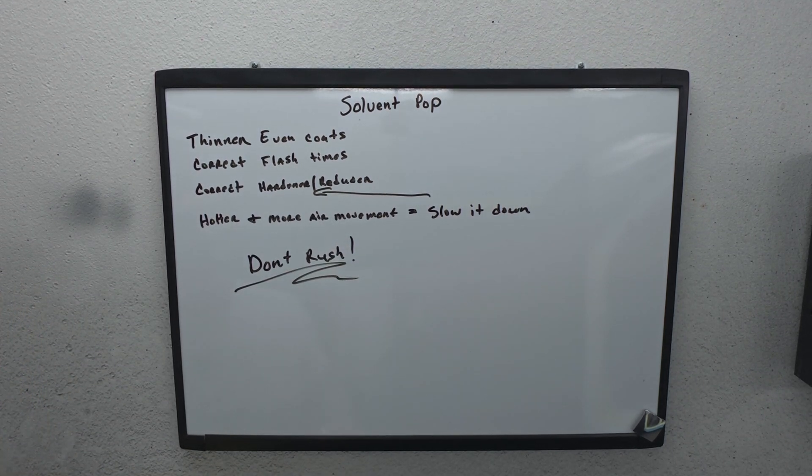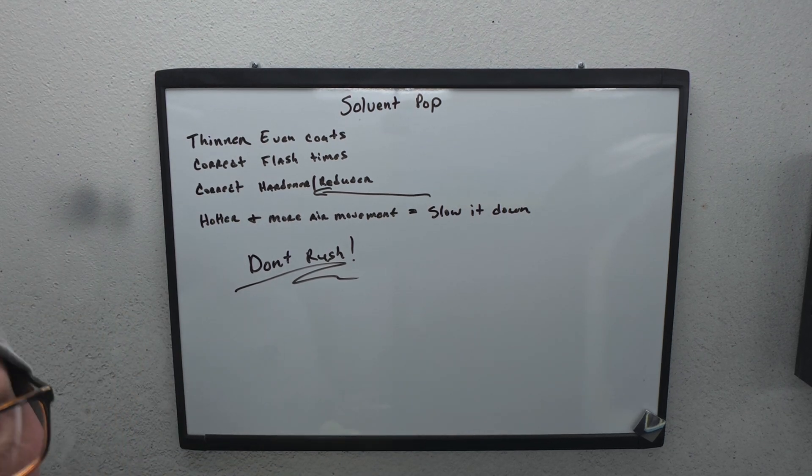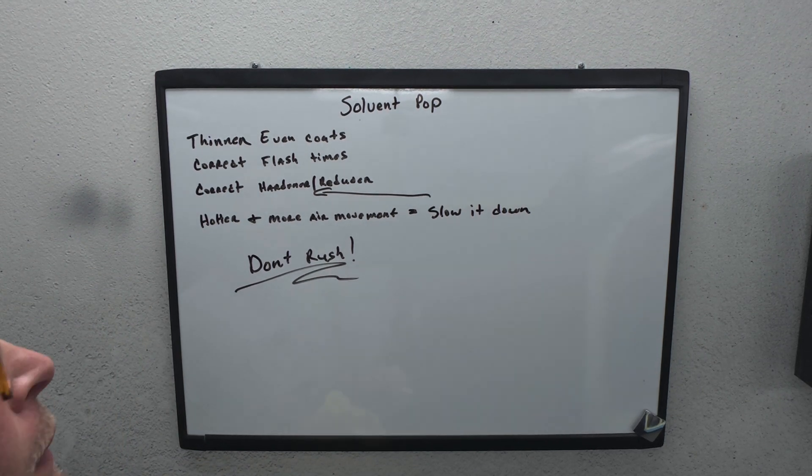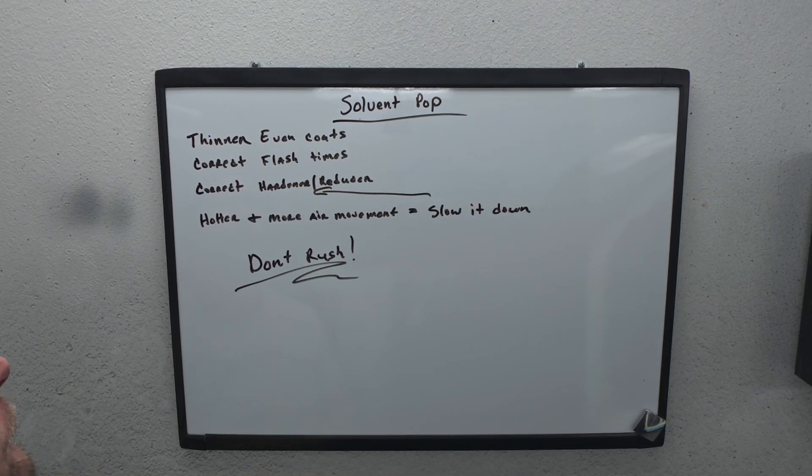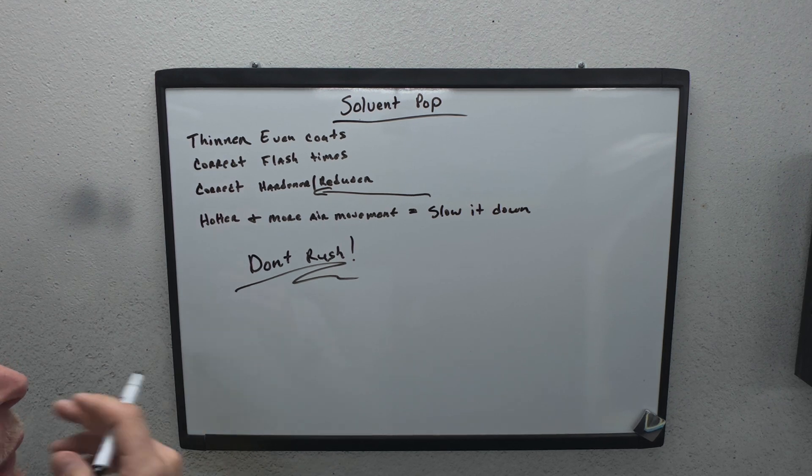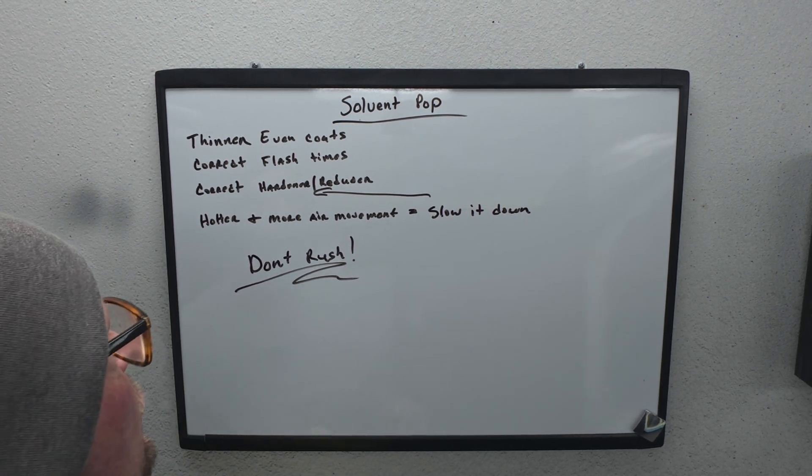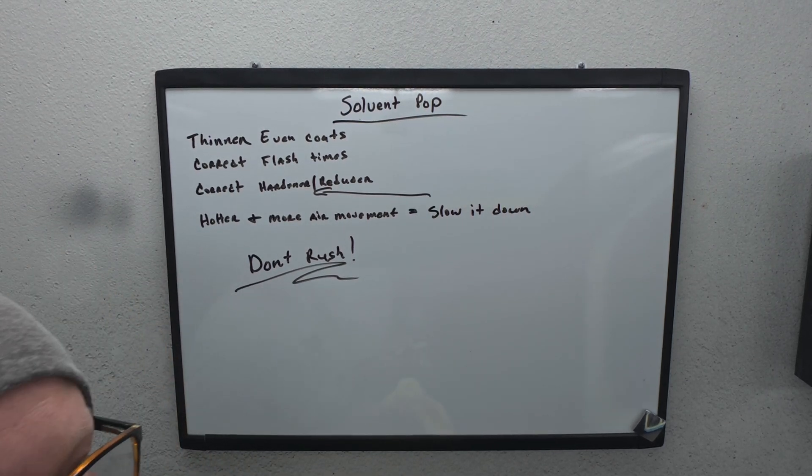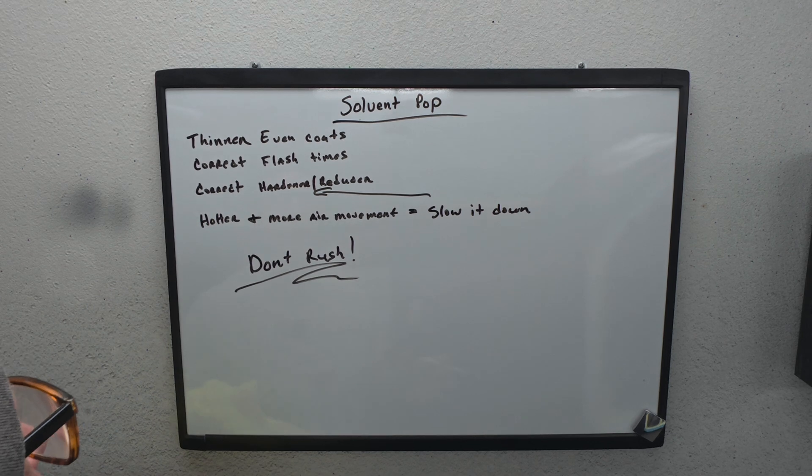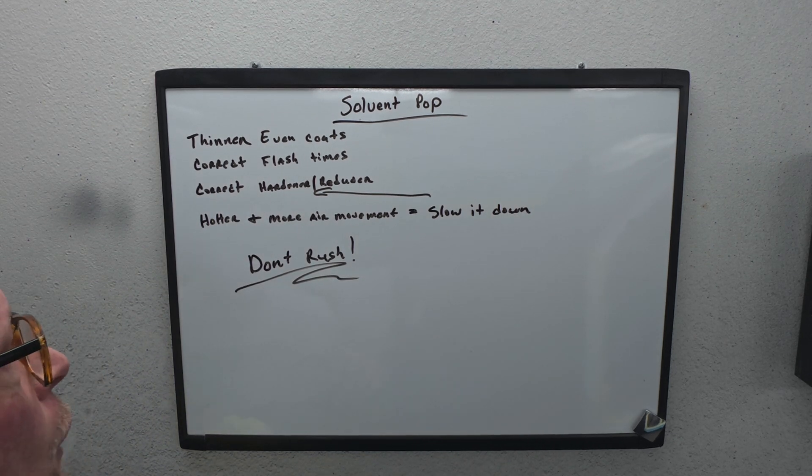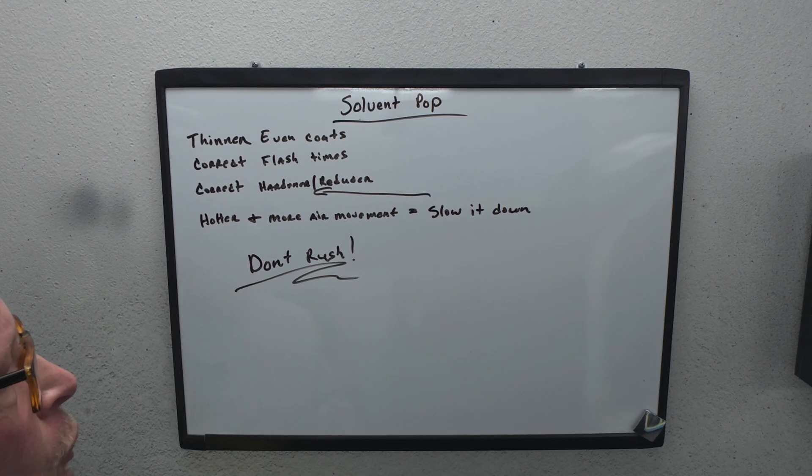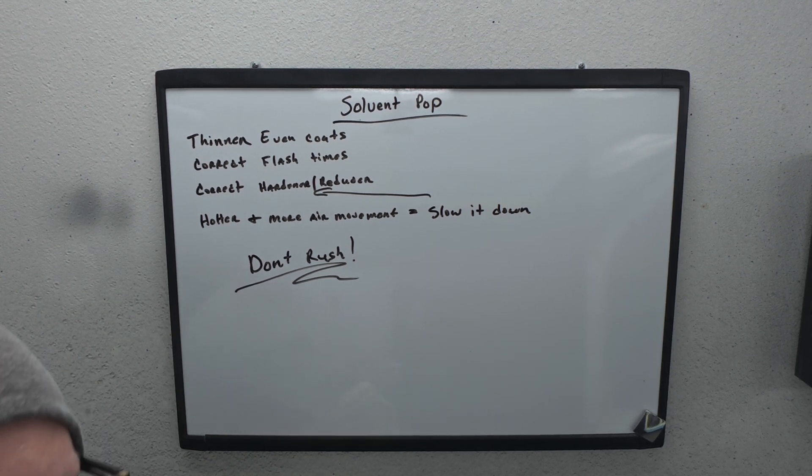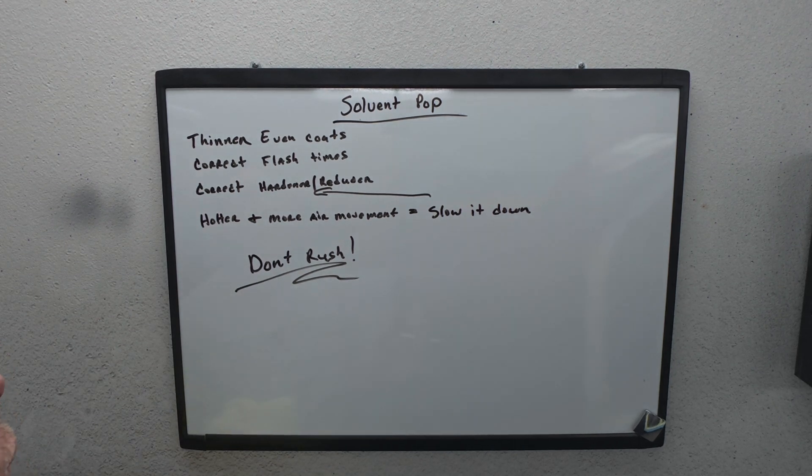So if we go over everything, we're going to do thinner, even coats. And then we're going to make sure we have the correct flash time. I sure hope you guys can read all this. And then we need to have the correct hardener and reducer for whatever temperature job you're doing. The hotter it is, the slower you need to go. The hotter and more air movement in the booth, you need to slow it down. And when I say slow it down, that's with this. Hardener and reducer, you need to slow it down. Make sure you have the right flash times. Thin, even coats. And just don't rush. Don't rush it.